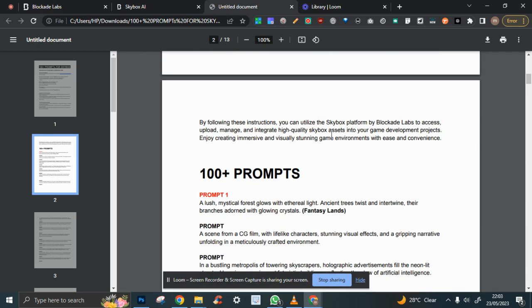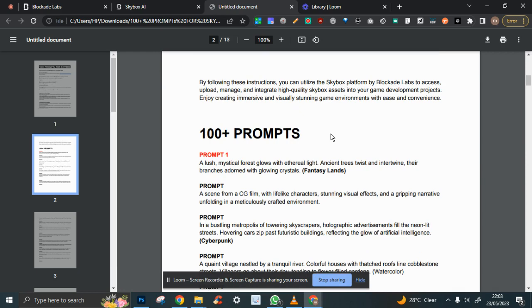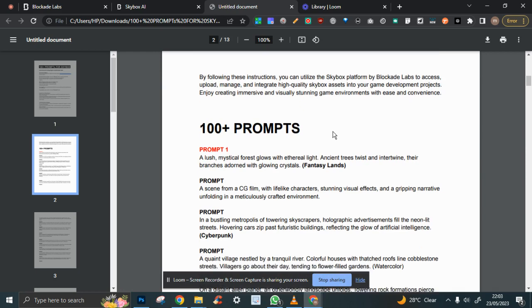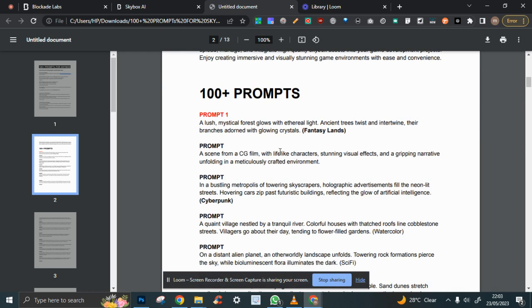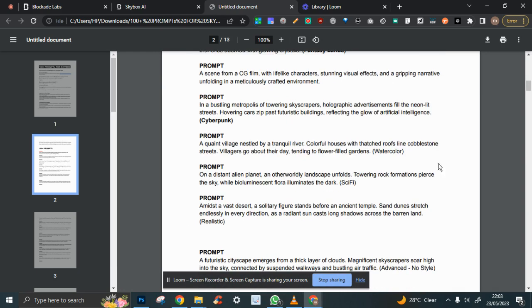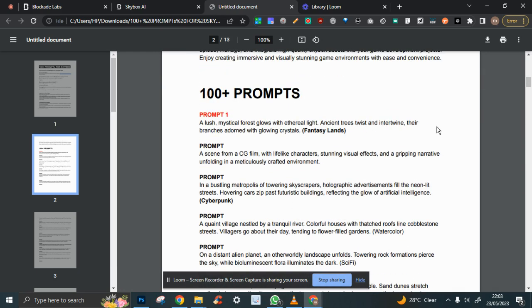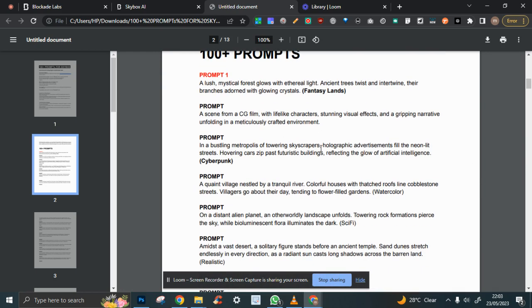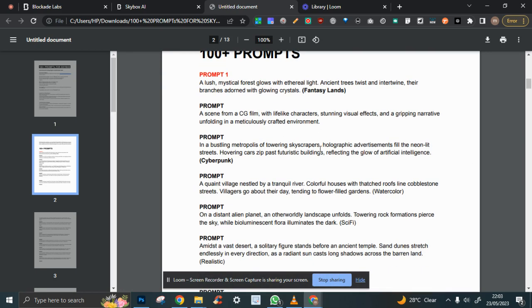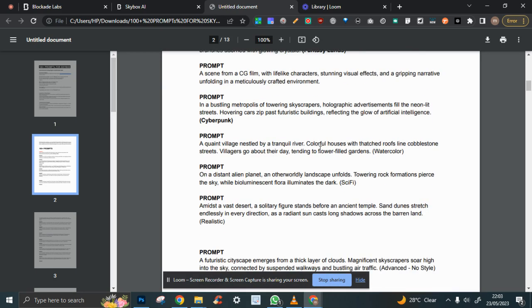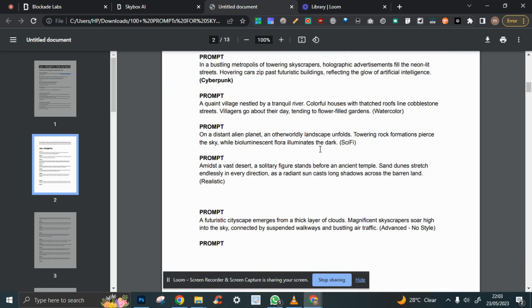But to get the whole hundred, there is a link down below, and to also get these ones for free, I'll link it down below.